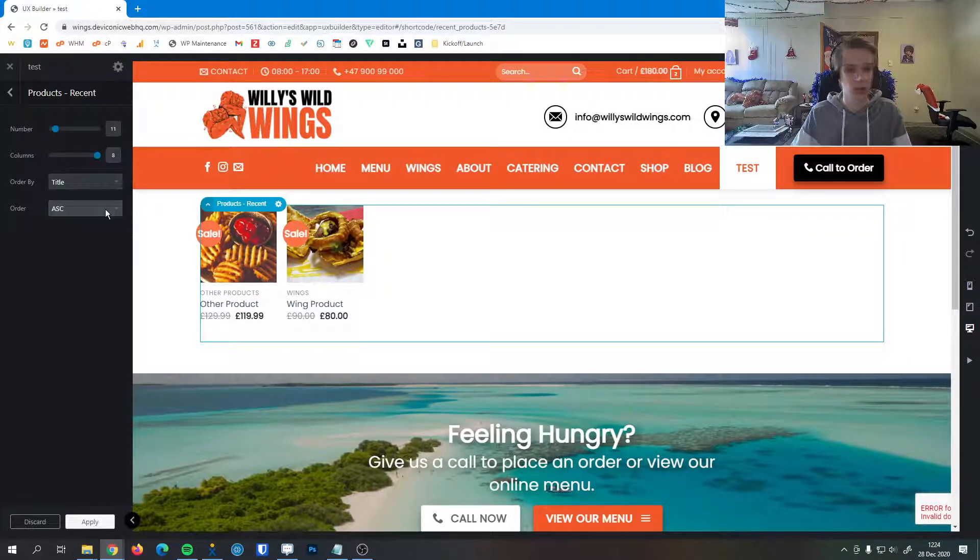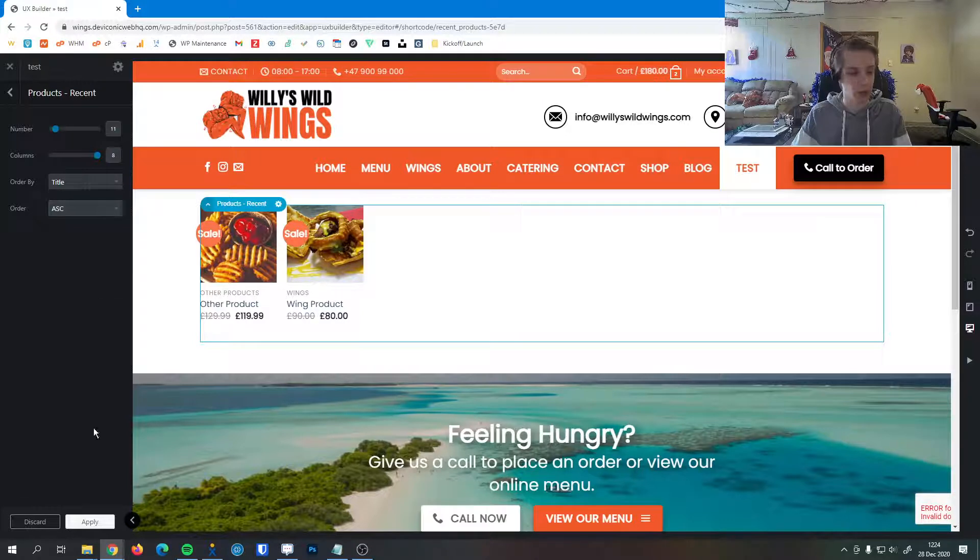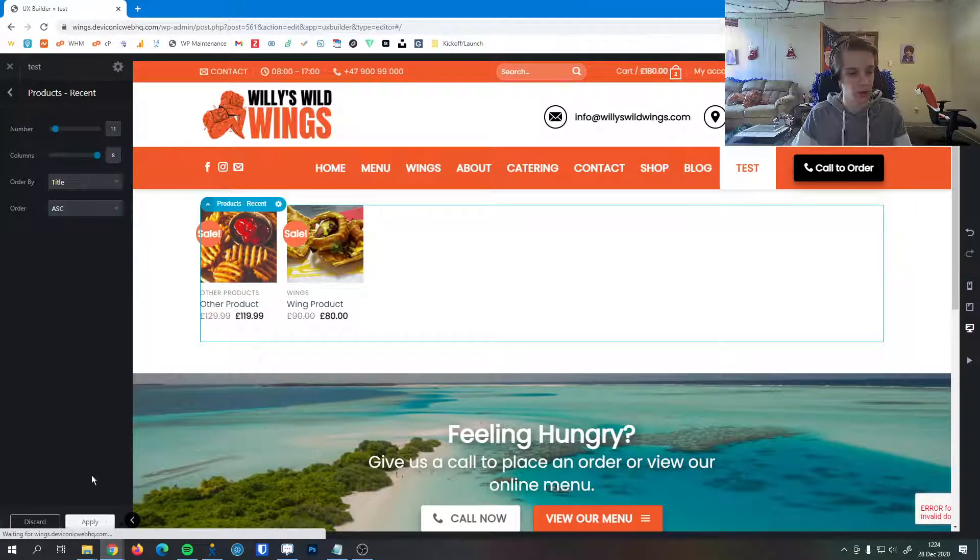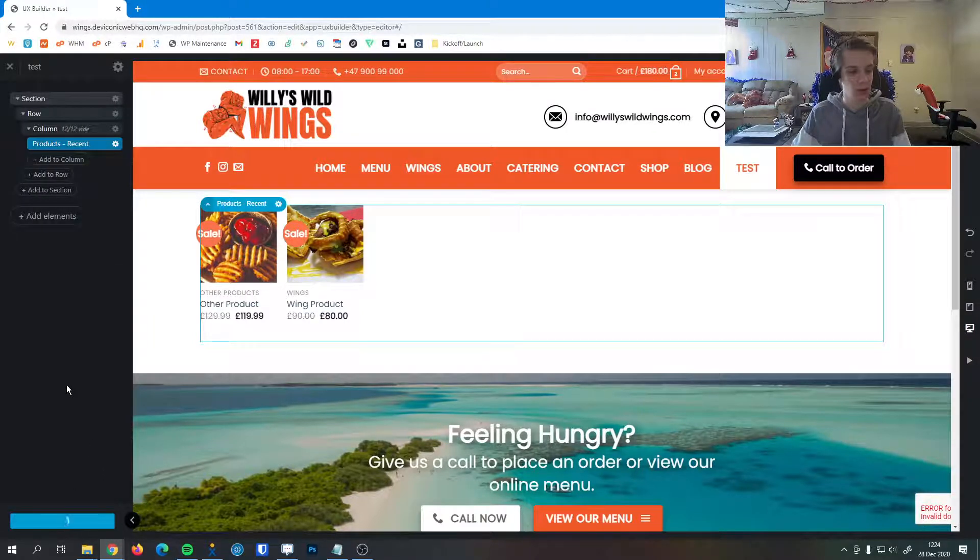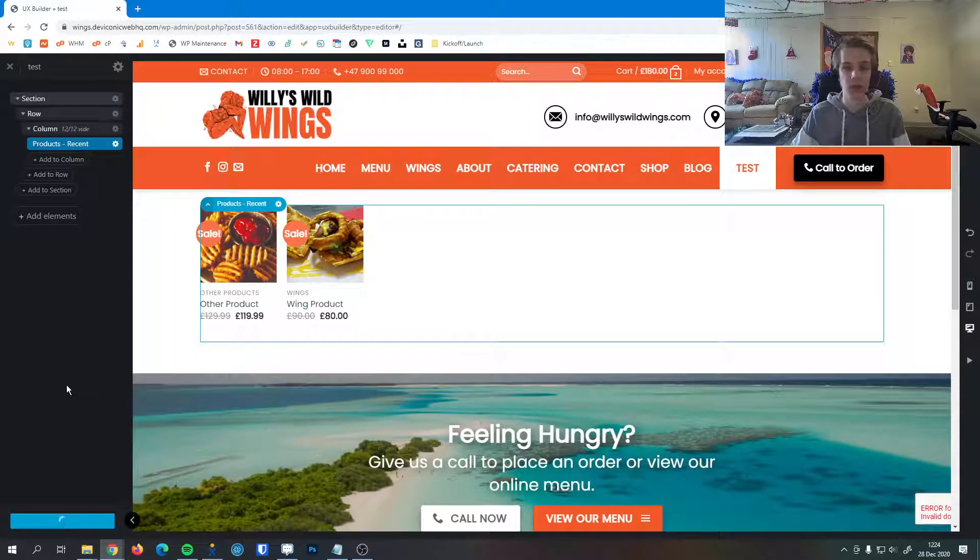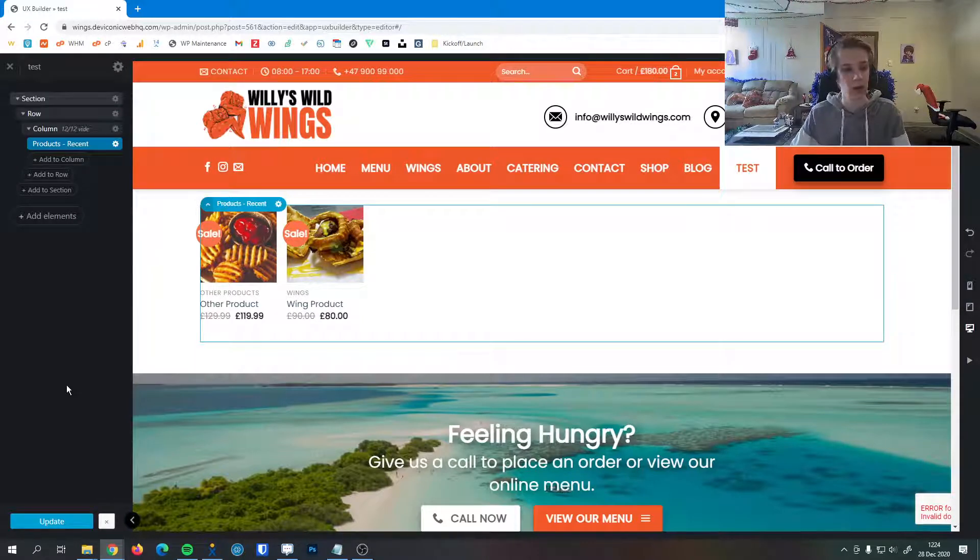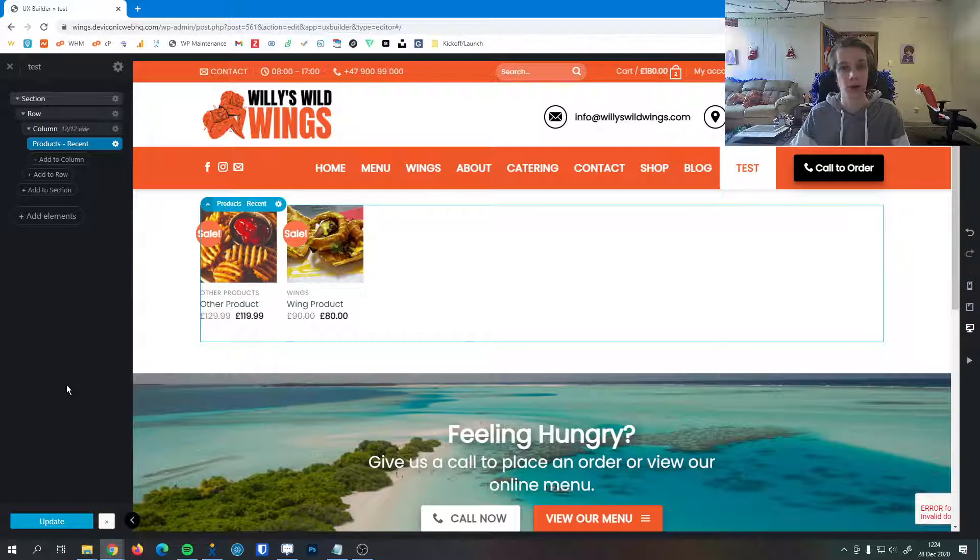Once you're happy with your settings and you're happy with the way everything looks, you can go down and hit the apply button. You can hit update. Once it's finished updating, that change will go live to all the viewers of your website. If you have any questions about the recent products element or any other elements, feel free to get in contact. We'll be happy to help you out. Thank you.